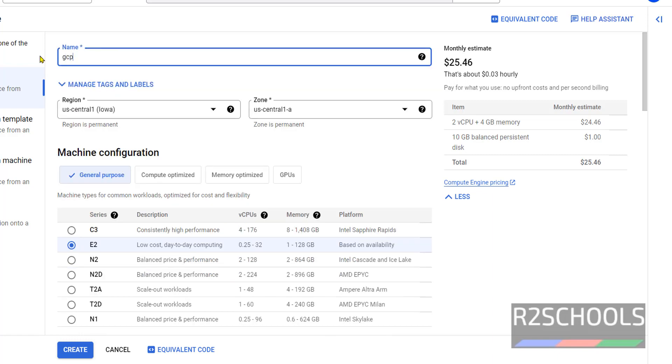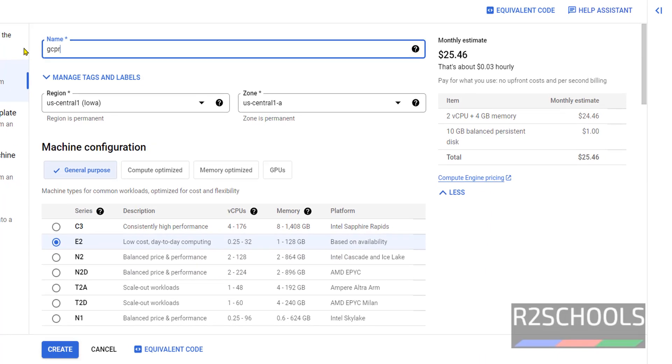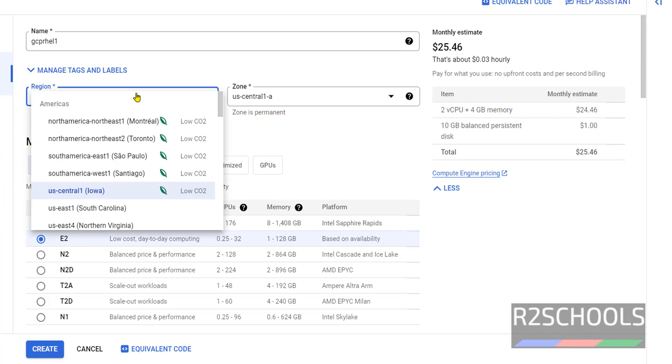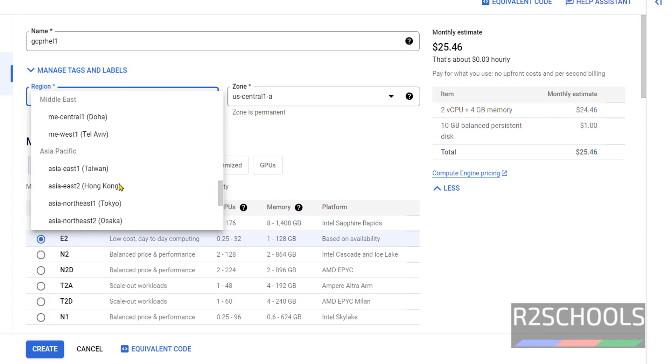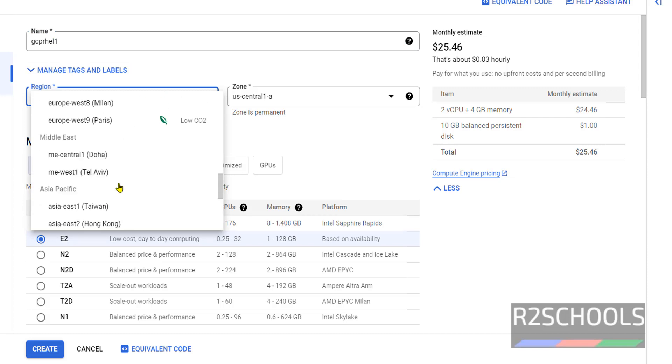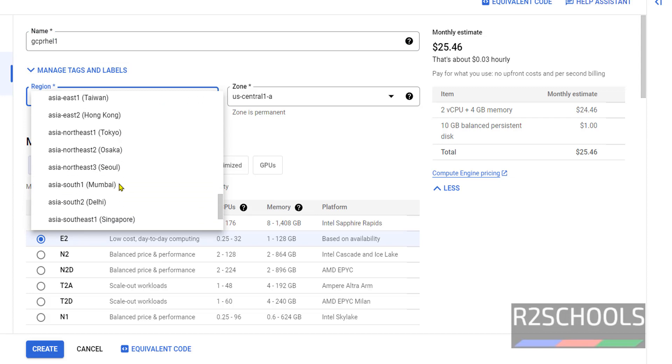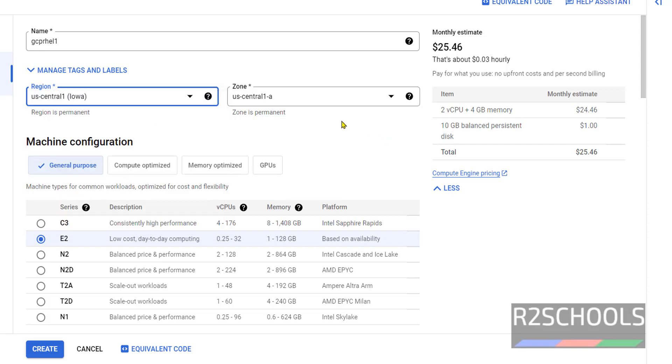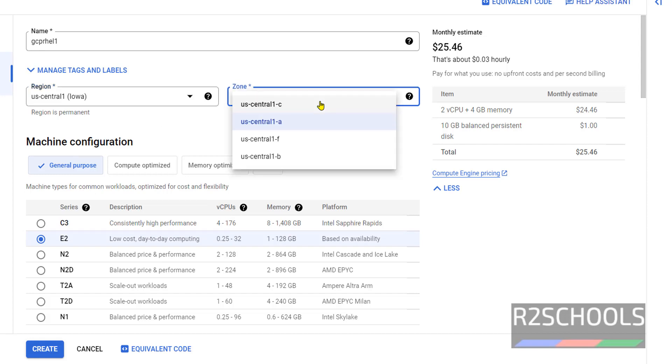Now the error will be gone. Now select the region. It is always recommended to select your local region. I am going with US Central 1. Then select the zone. We have these four options. I am going with the default one, that is US Central 1-A.